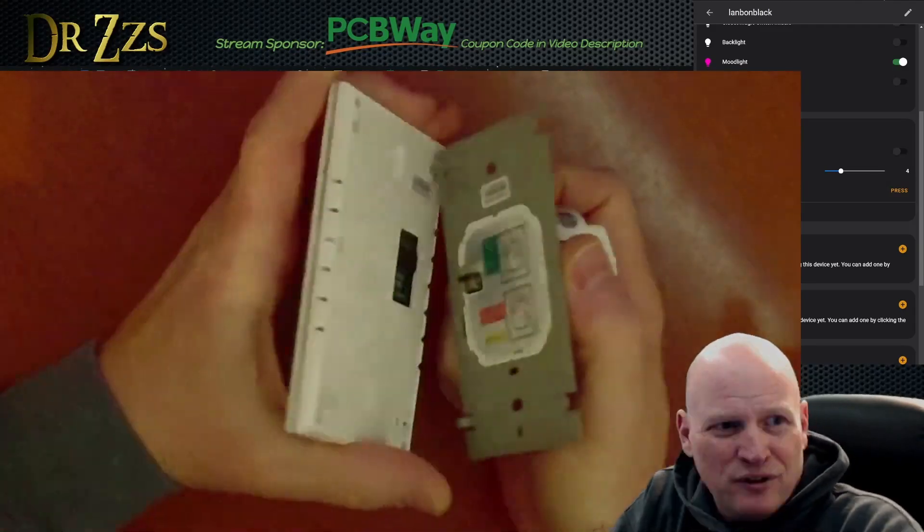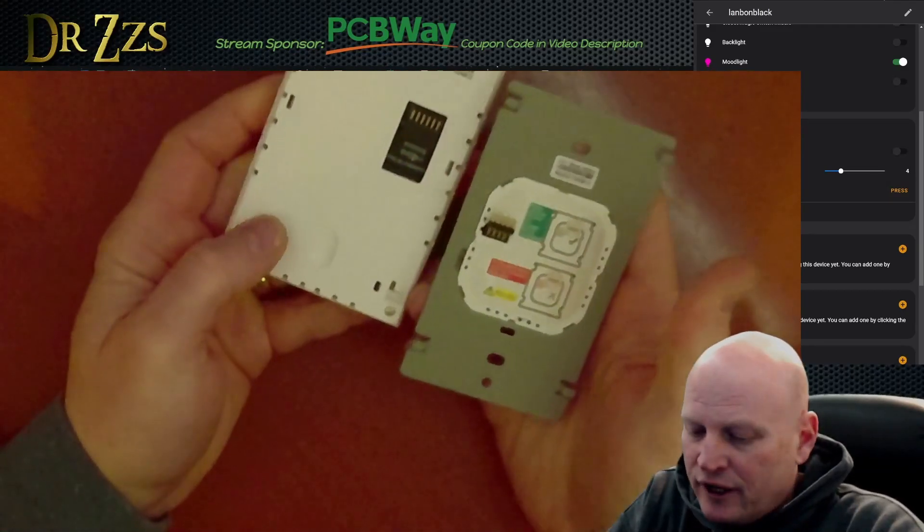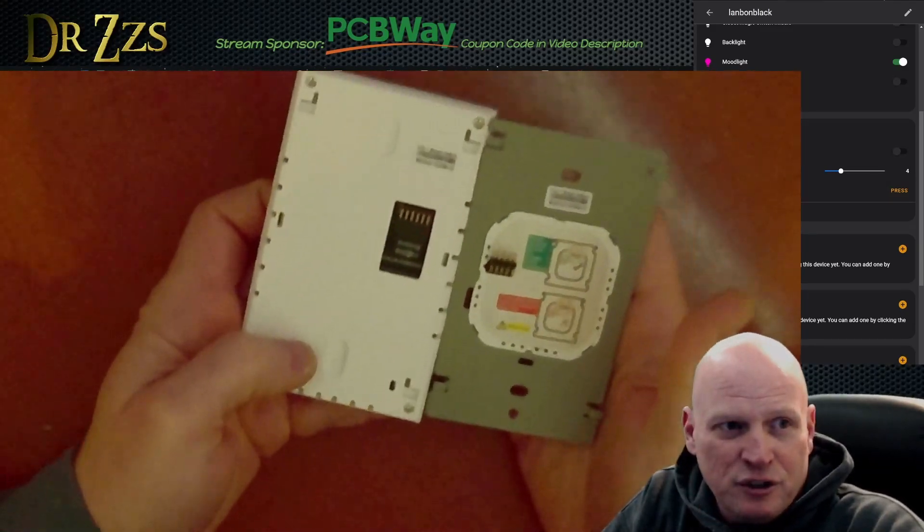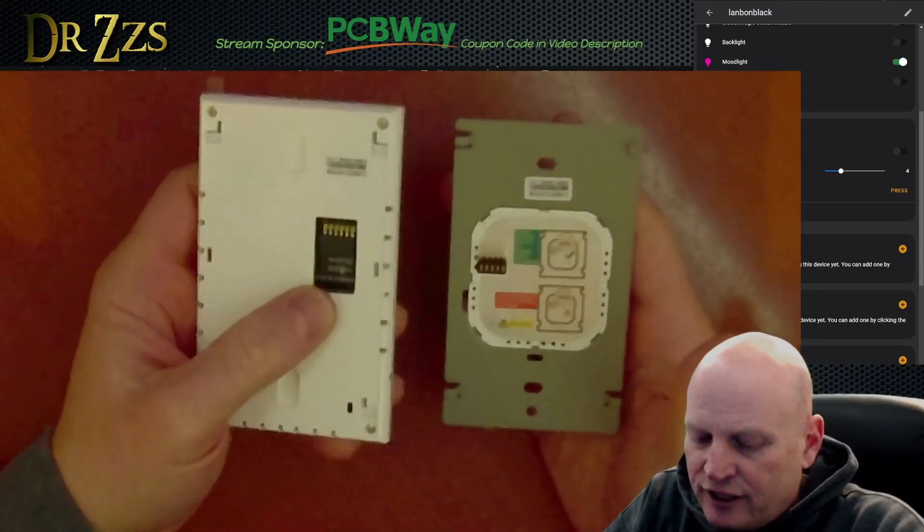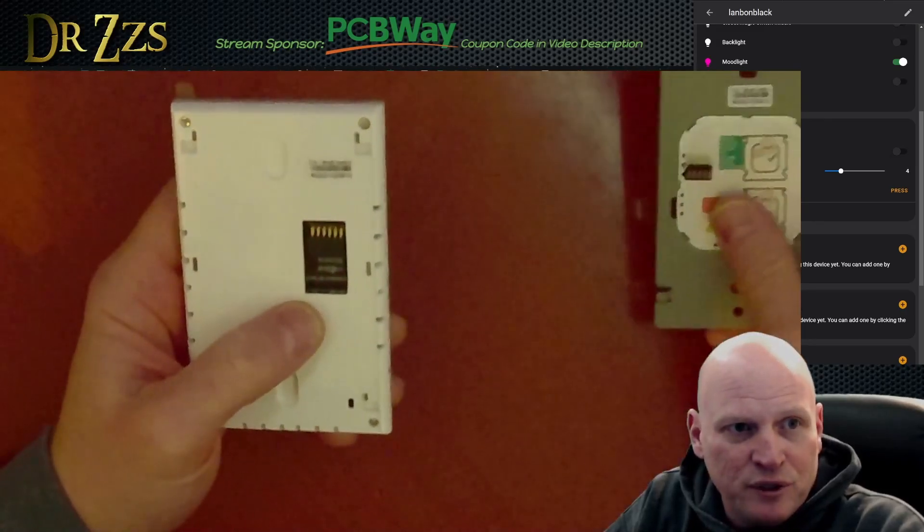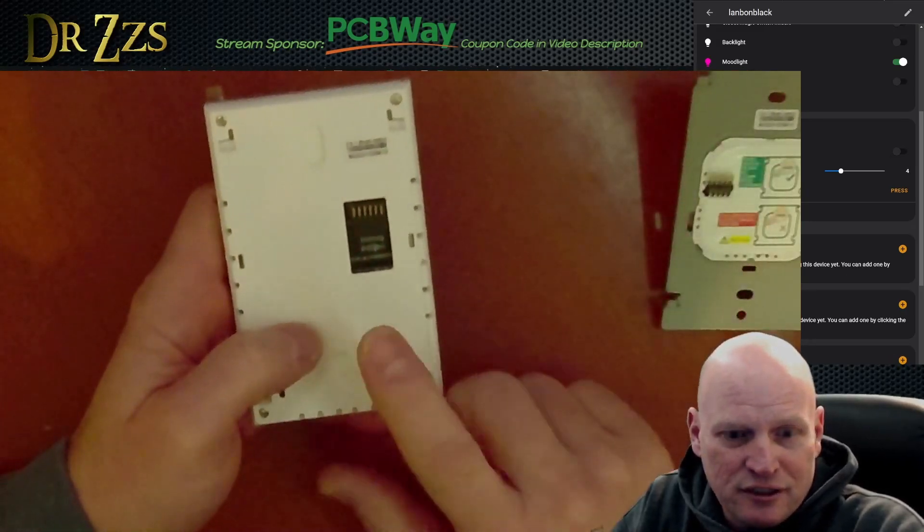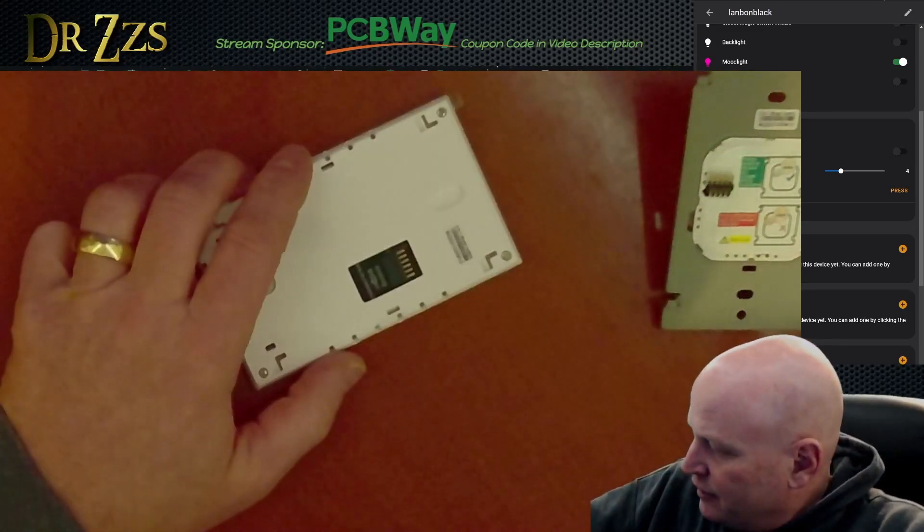These are the HomeKit versions, right? You don't want the other kind. The other kind are a little cheaper, but at least in my experience I couldn't flash it. So this is all we need, we can set this part aside. This is the part we need.